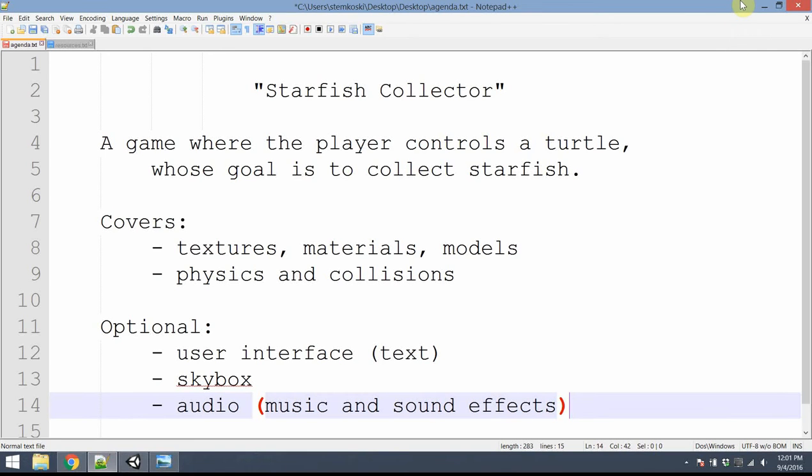My name is Lee Stomkoski, and this is a tutorial, an introduction to the Unity game engine. In this tutorial, we assume you have absolutely no background, you've never used it before, and by the end we'll have created a game called Starfish Collector.